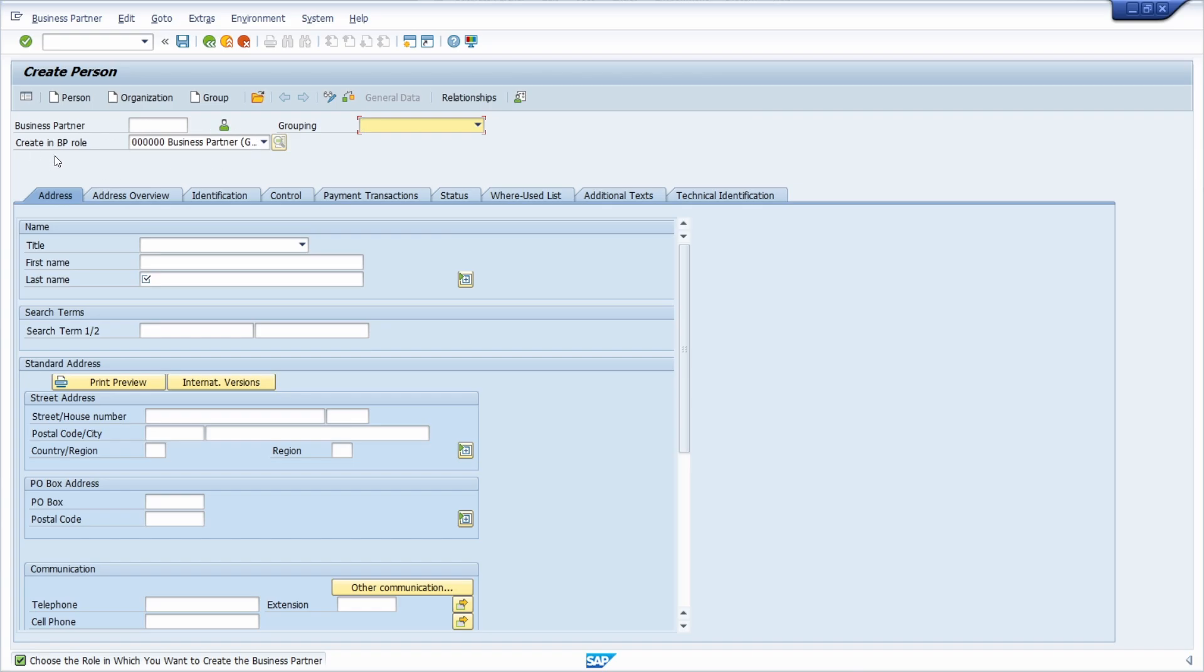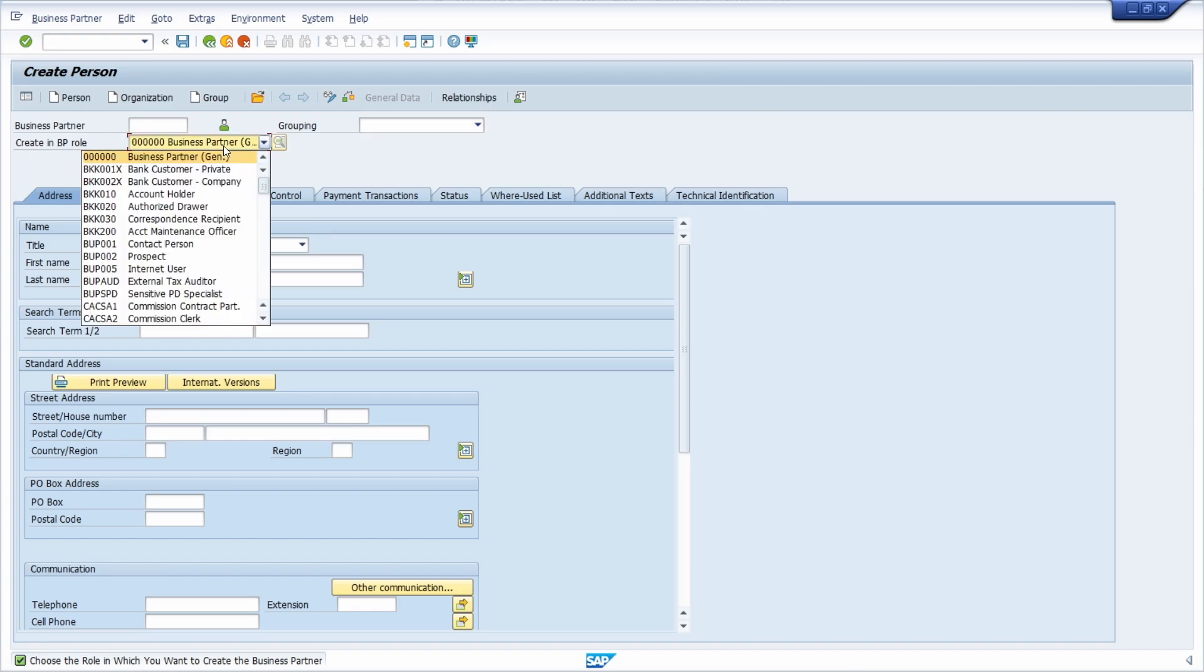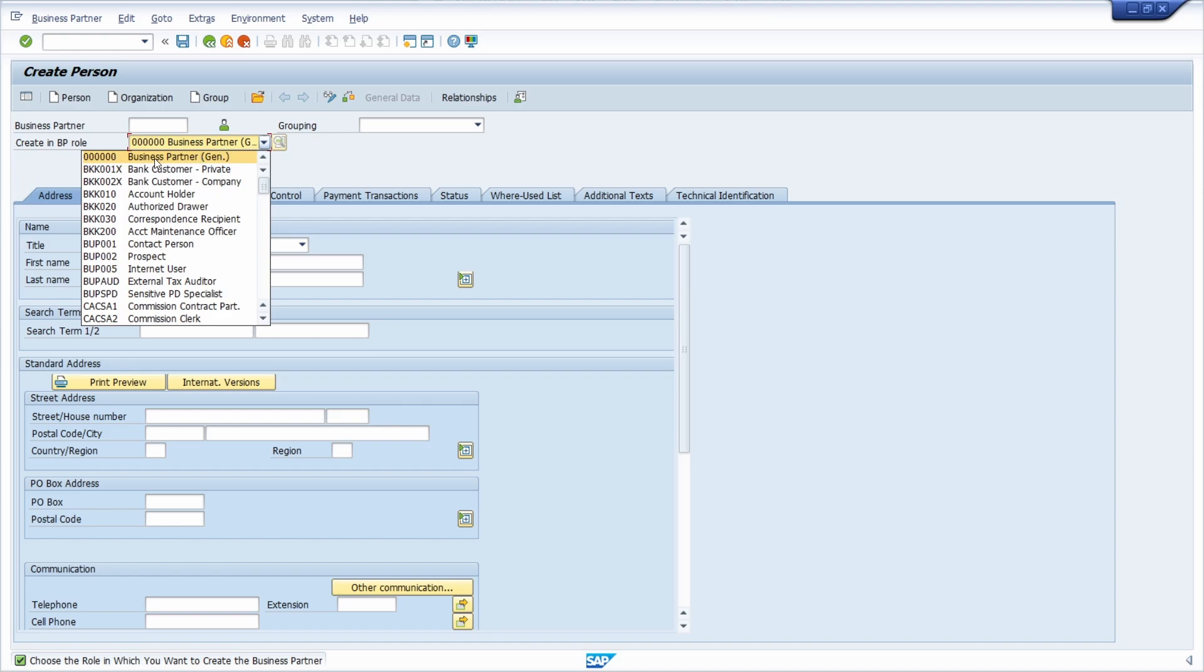And here you have a BP role, a business partner role. Within those roles you will differentiate. So you will decide what kind of business partner it is and what kind of processes the business partner is involved in and what you basically can do with this business partner. And every business partner has the general role, so basically what is the name.